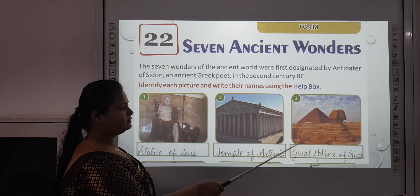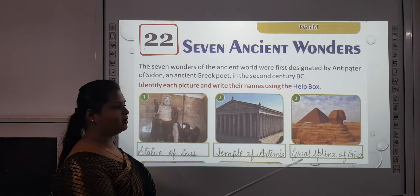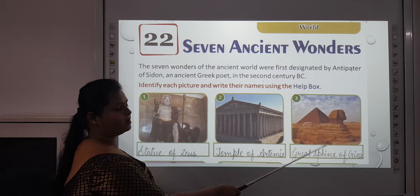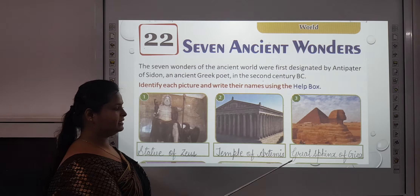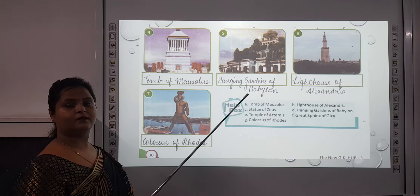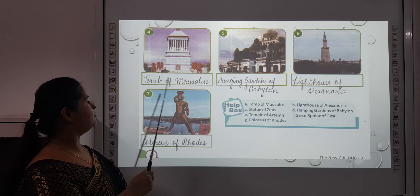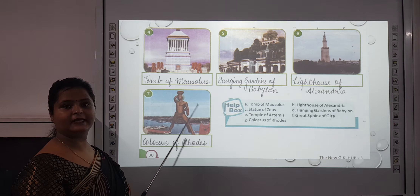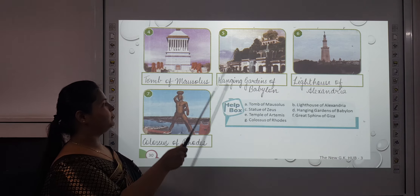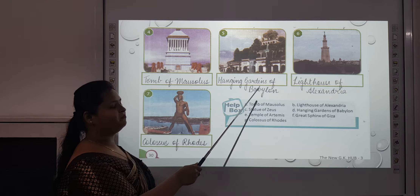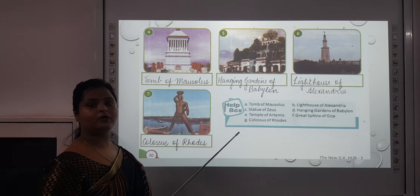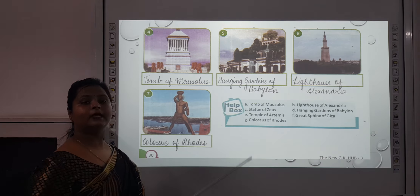The third one is a monument in Egypt — it is the Great Sphinx of Giza. The fourth one is the Tomb of Mausolus, which is also in Turkey. The fifth one is the Hanging Gardens of Babylon, which is in Iraq.